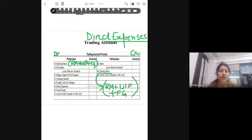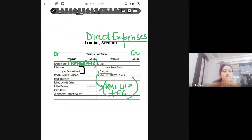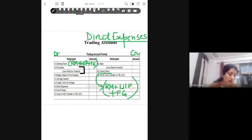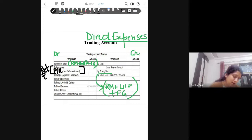The second entry is purchases. Under purchases, we have two entries in the inner column: purchases less returns outward. If there is a purchase return, you minus it here, and that is known as net purchases for the firm. So we calculate the net purchases for the firm.